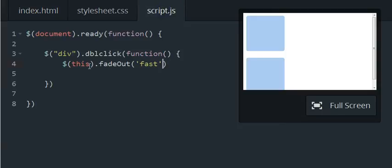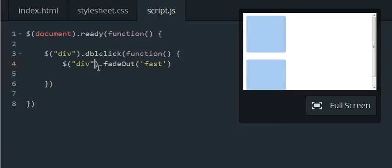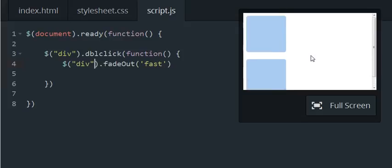If we didn't use the this keyword, say we put div in here, that means if we were to double click on just one of the divs, all the divs on the page would fade out like this.